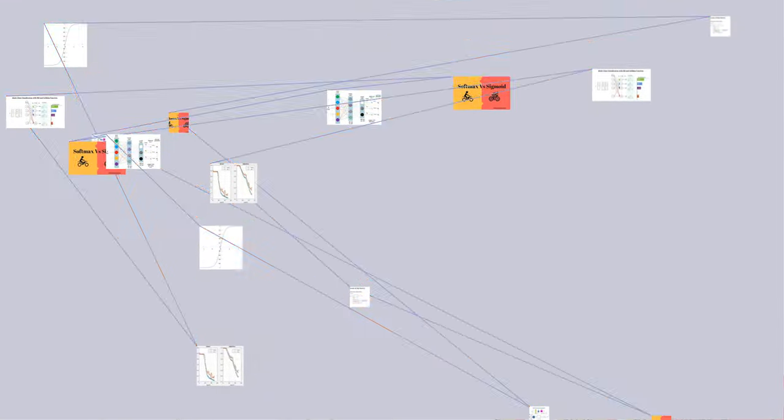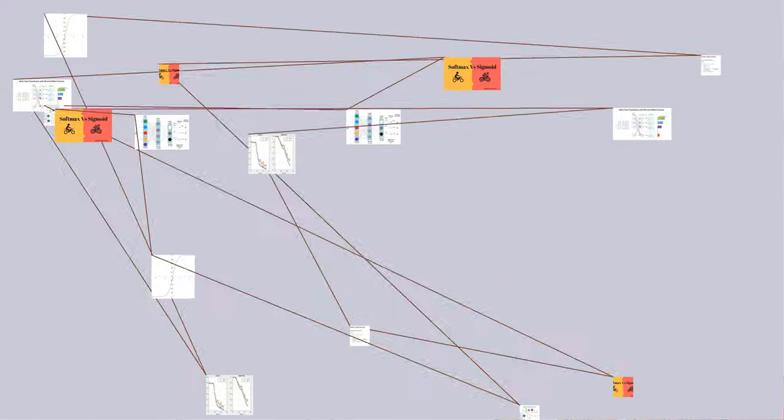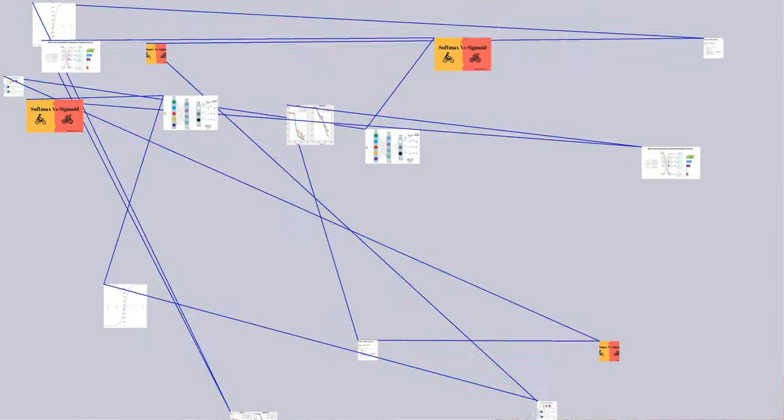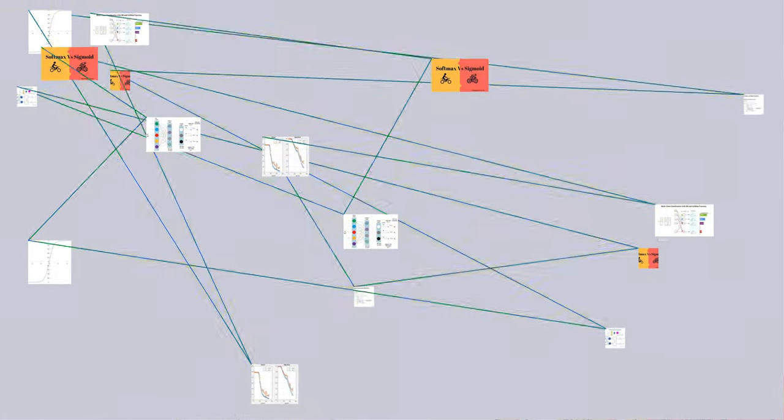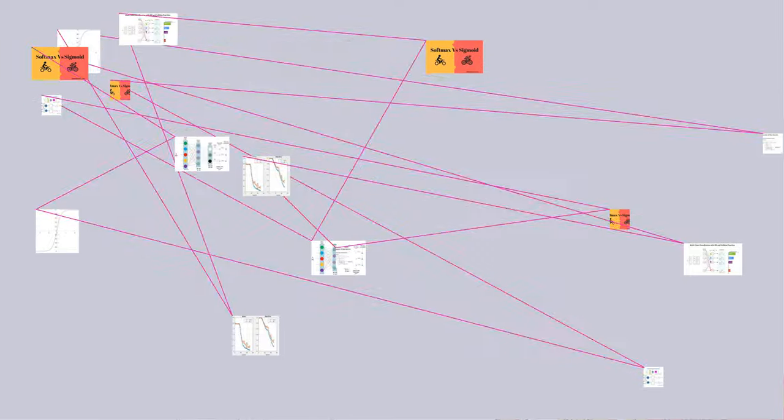Instead of e, a different base b greater than 0 can be used. Choosing a larger value of b will create a probability distribution that is more concentrated around the positions of the largest input values.